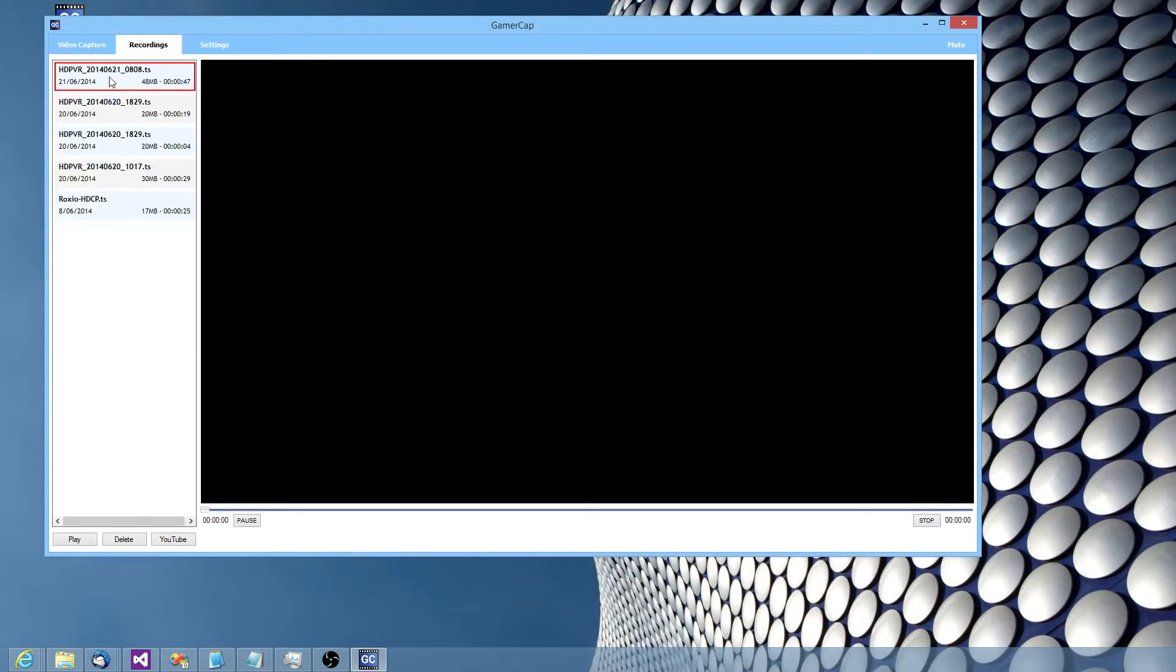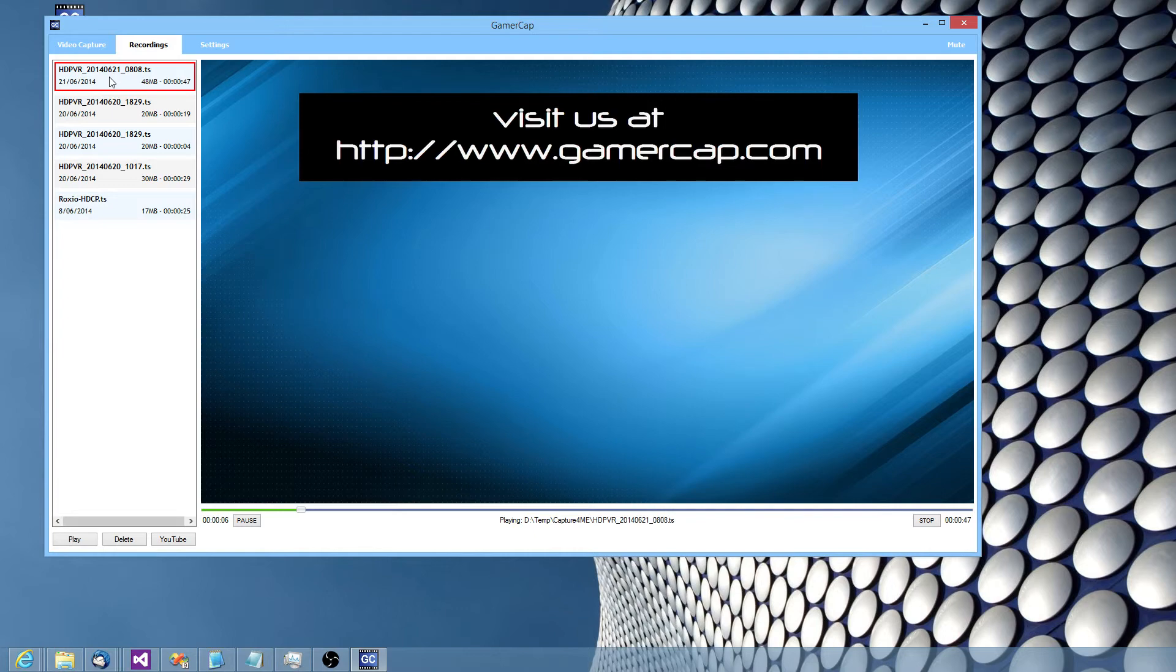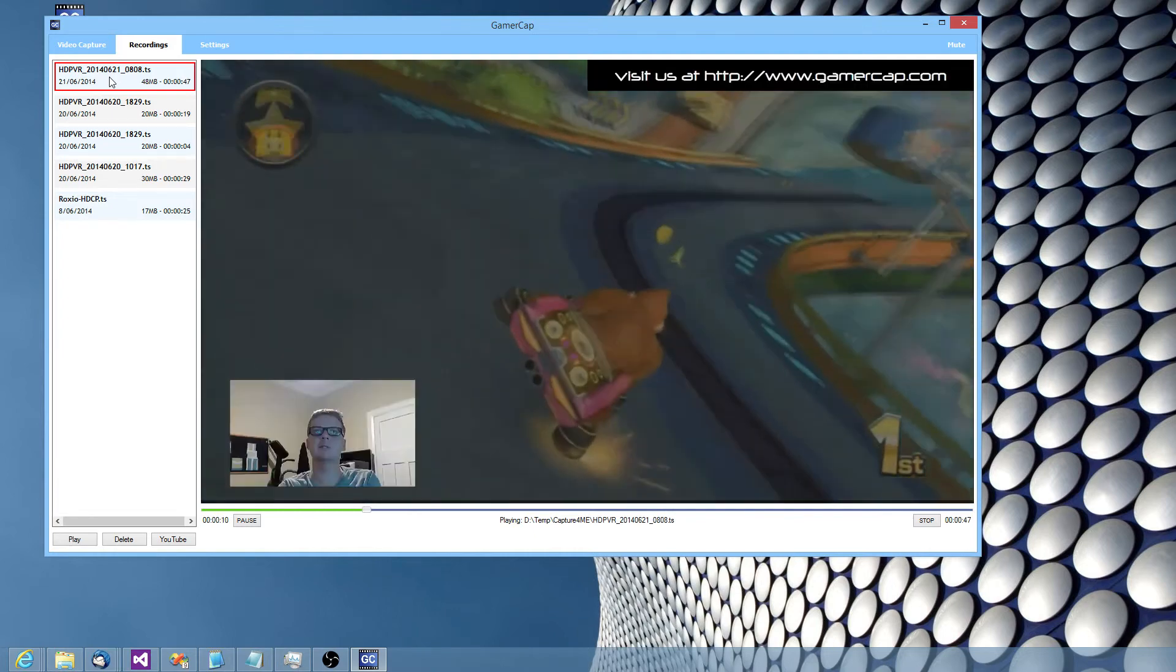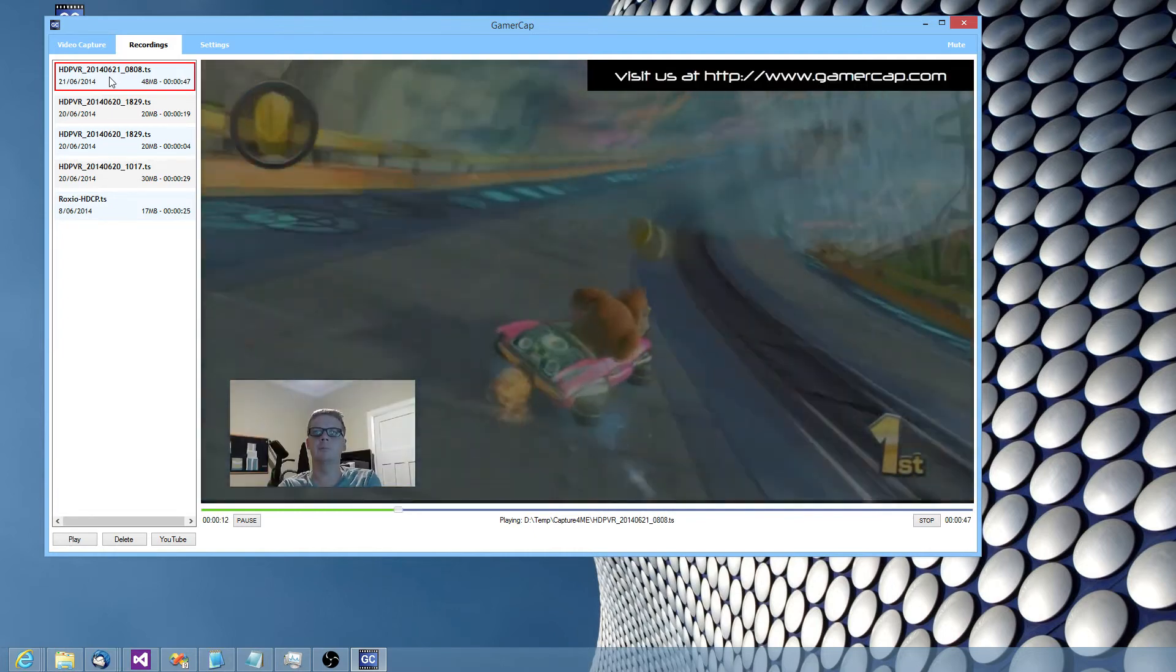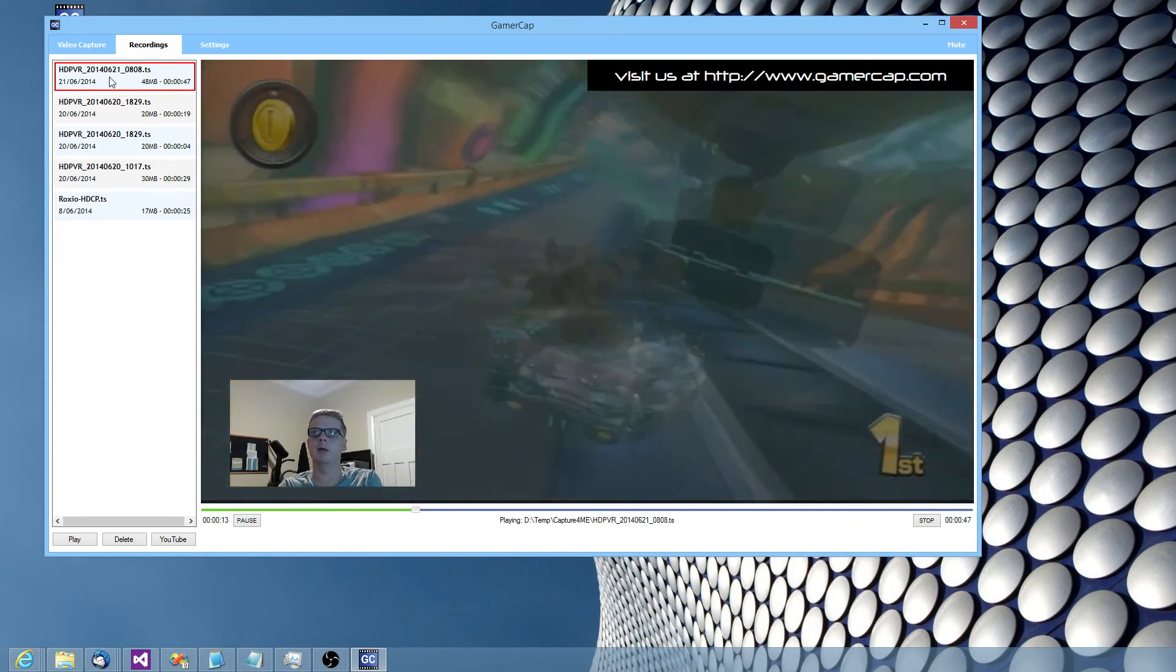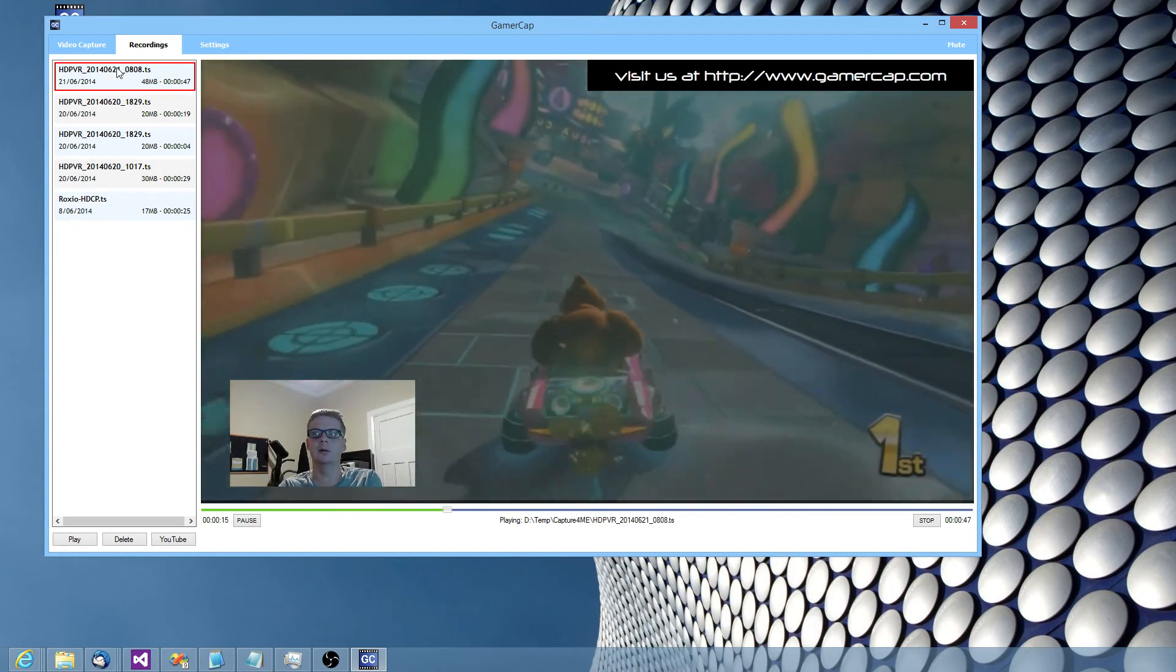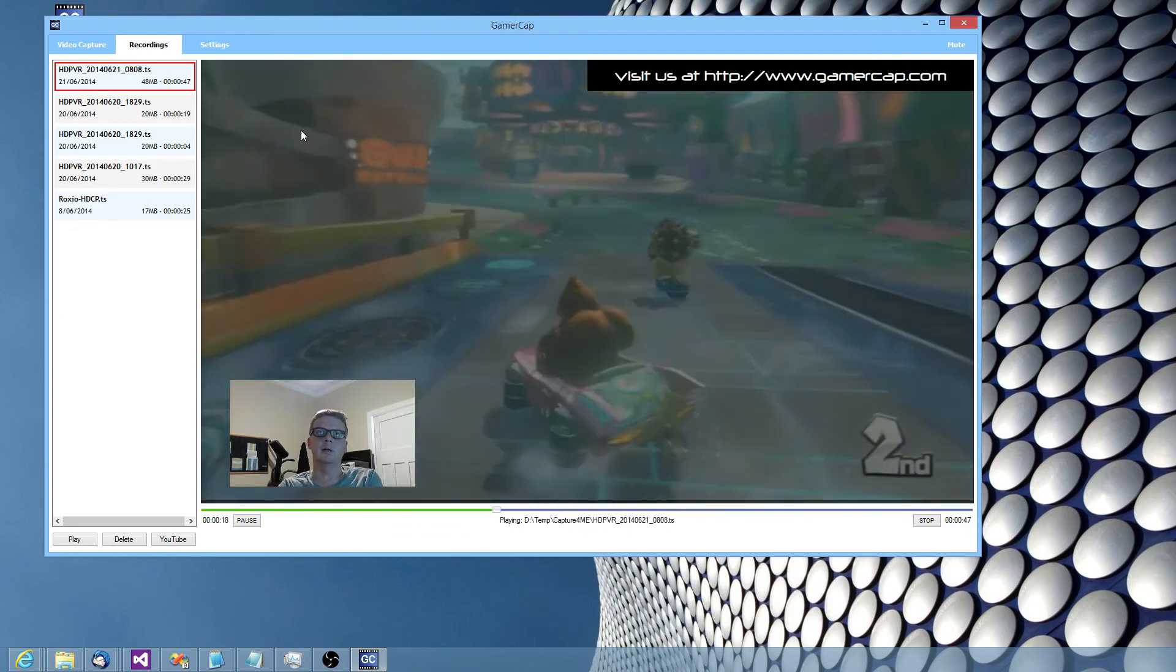So for example, that's the recording that we just made. Shows us the title screen. There's a few seconds of that. And then we moved into some gameplay with webcam. You get the idea.